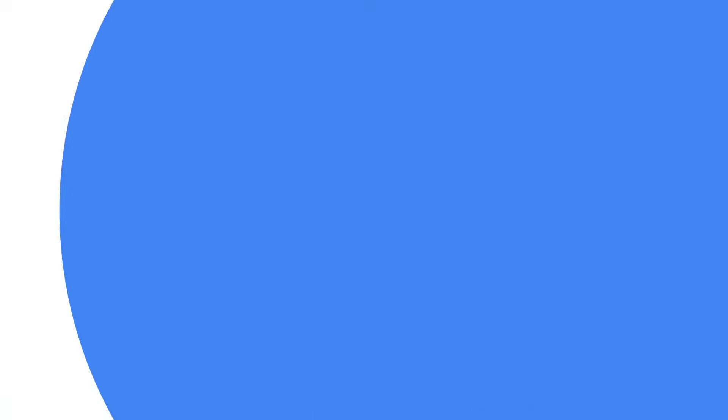So, how do you set up the Google tag on your website? It depends on how your site is set up and how easily you can change the code. There are two methods for implementing the Google tag on your site.